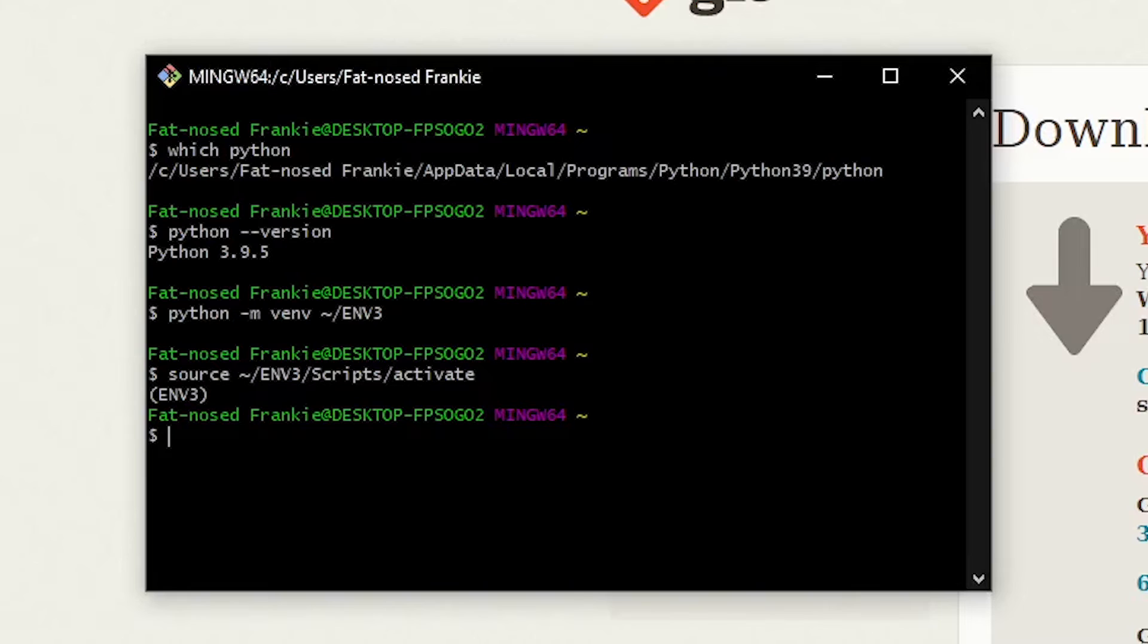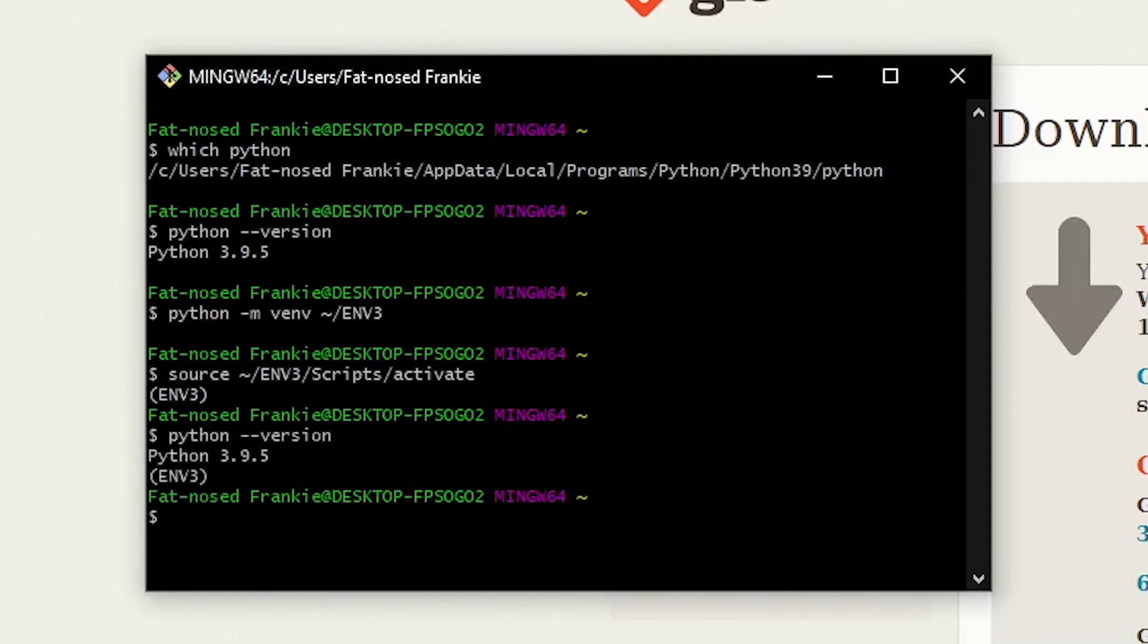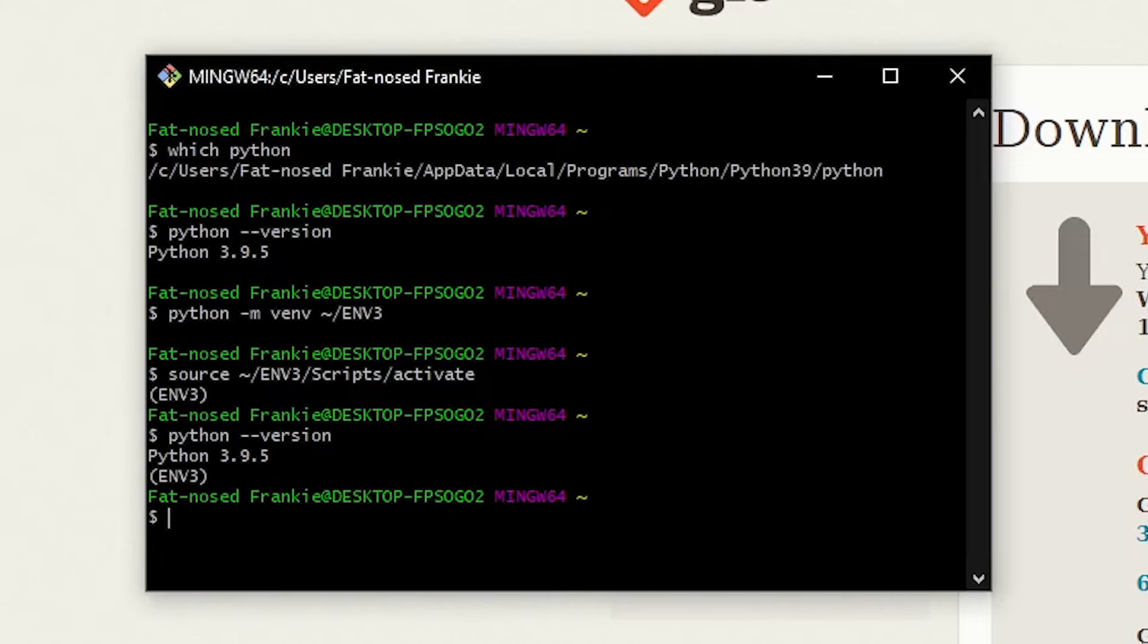So let's just for demonstration, Python --version, and it tells you your version. And it also says in parentheses ENV3, which is still indicating that we are within the virtual environment in this particular instance of Git Bash.